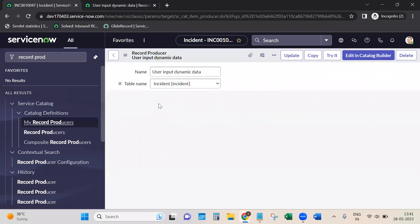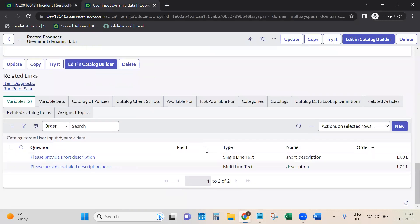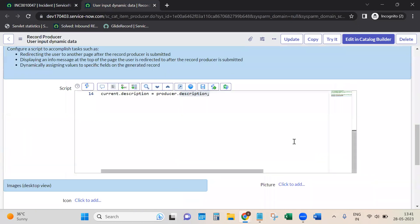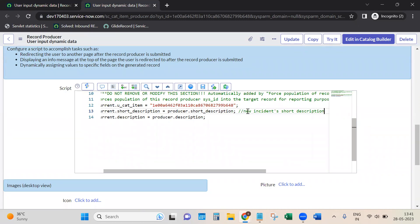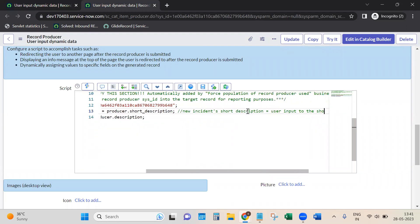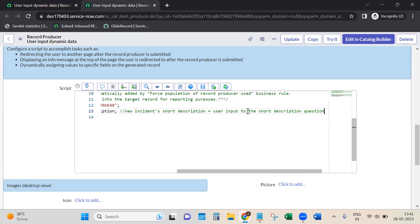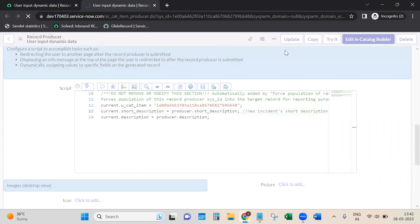These are the names we gave to the questions. If you scroll down, they're visible right here - 'short_description' and 'description'. That's where I'm using them. I'm mapping: the new incident's short description should equal the user input to the short_description question, and the same for description. Let me save it and test it.